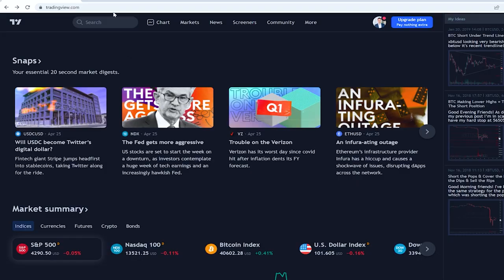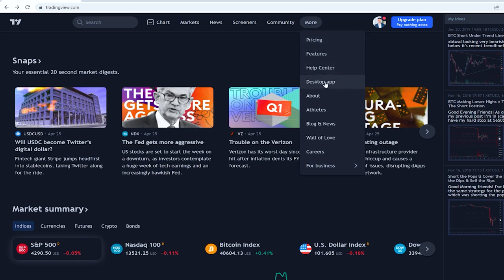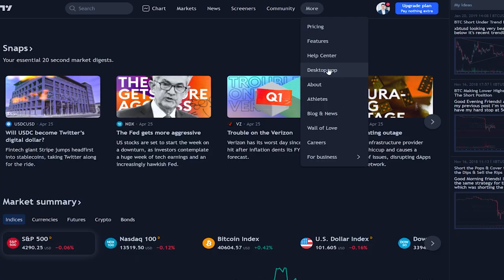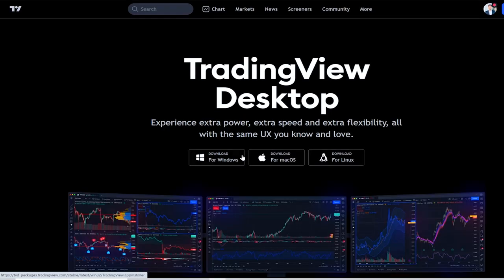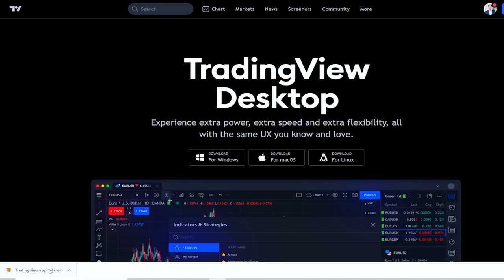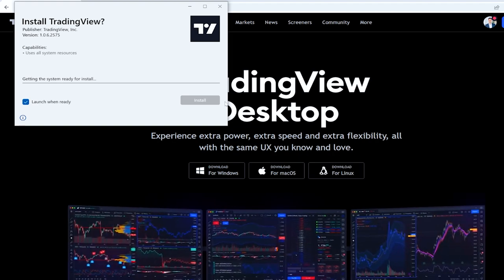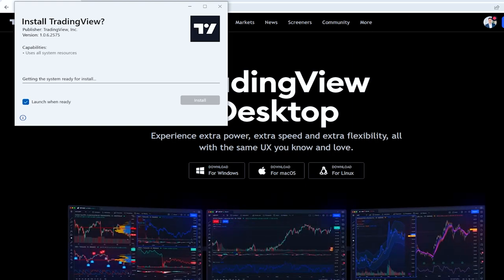The first thing we're going to do is head over to tradingview.com and download the desktop app. If you're still using the browser version you're doing it all wrong — you definitely need to use the desktop app because it works so much better. Just click on the desktop app section, download the version you want, click install, and everything is going to be good to go.